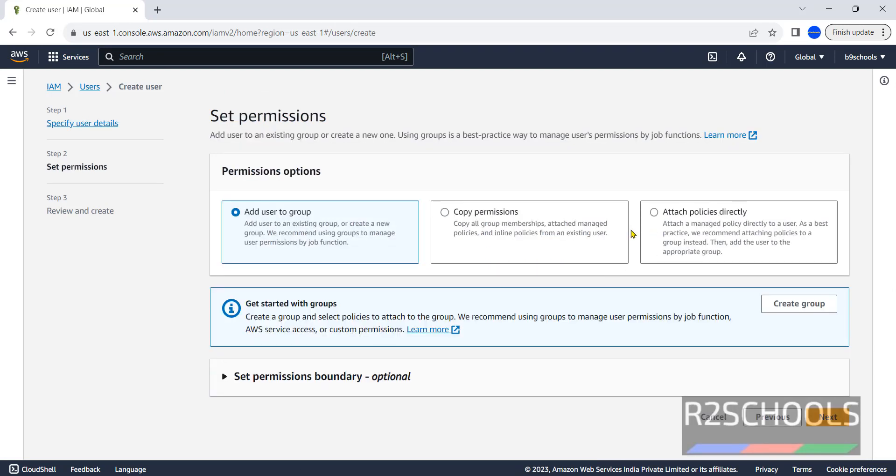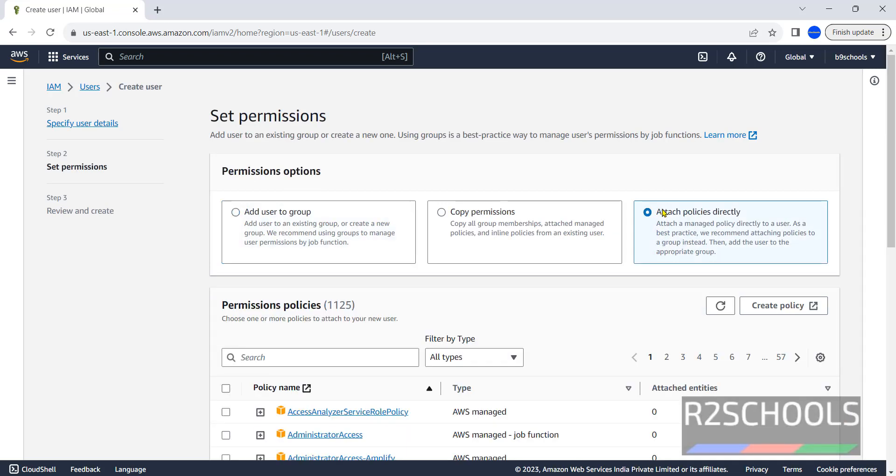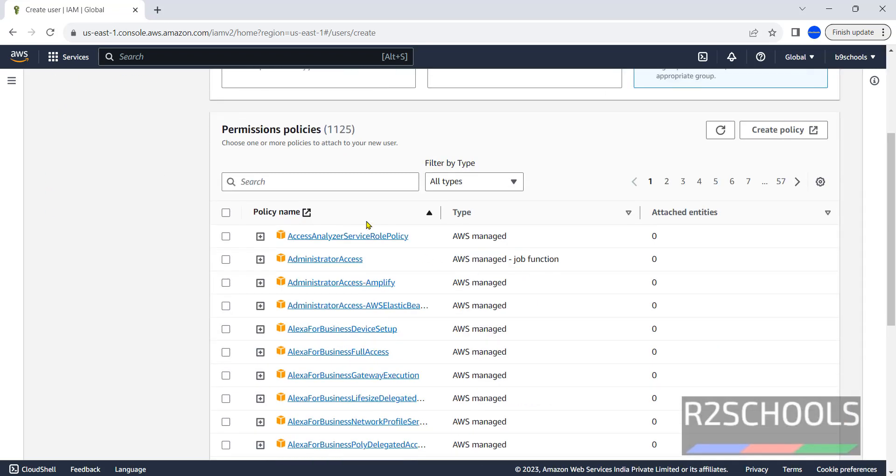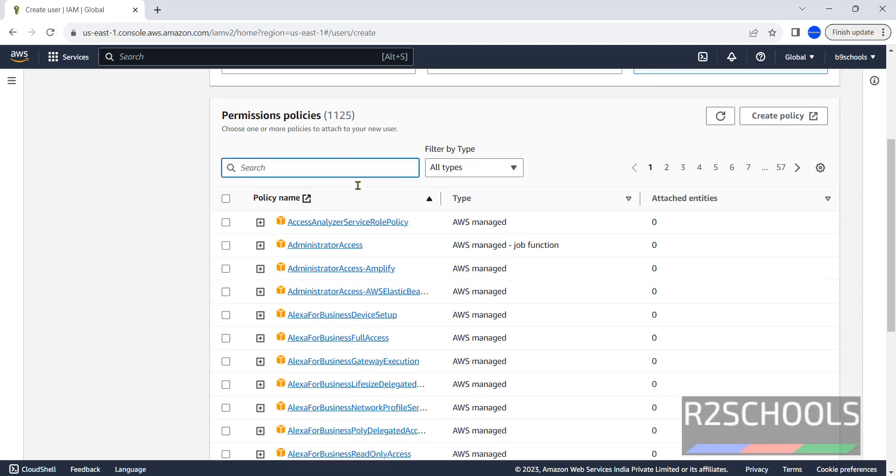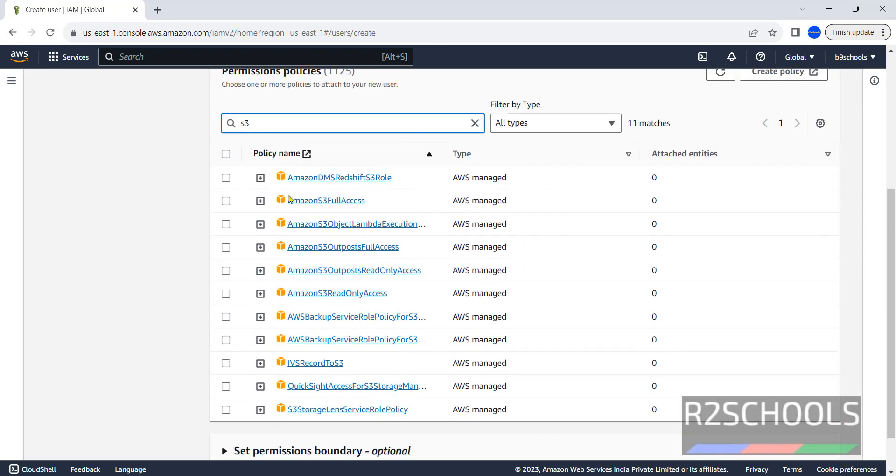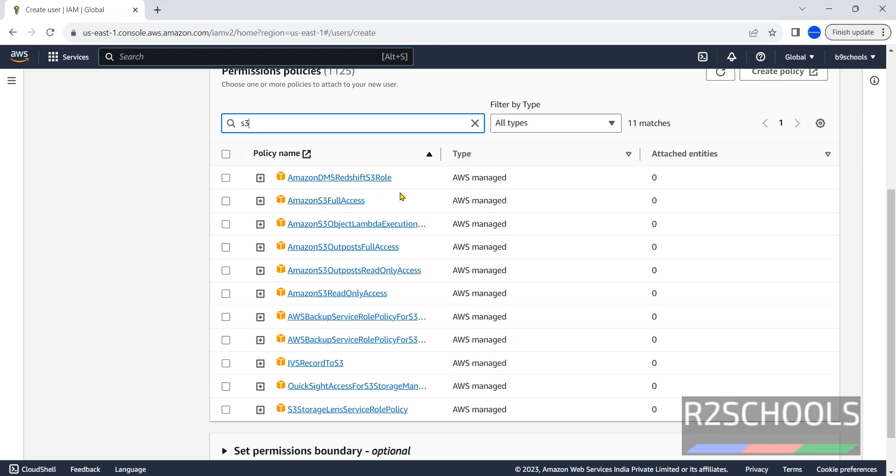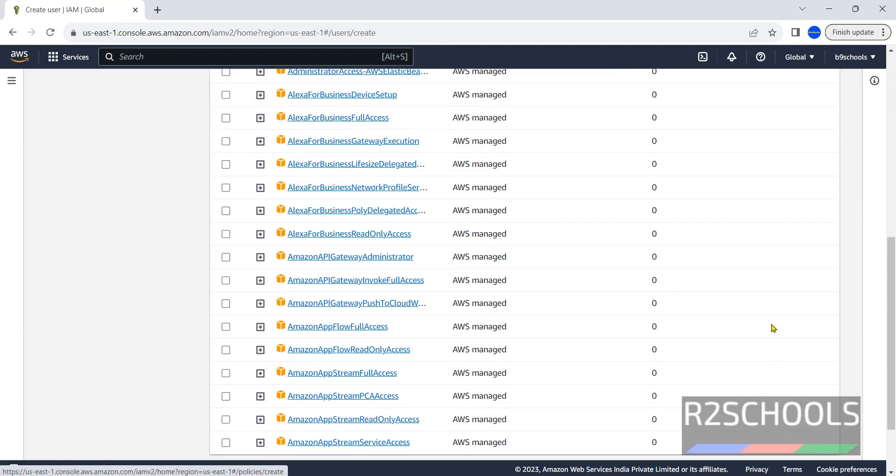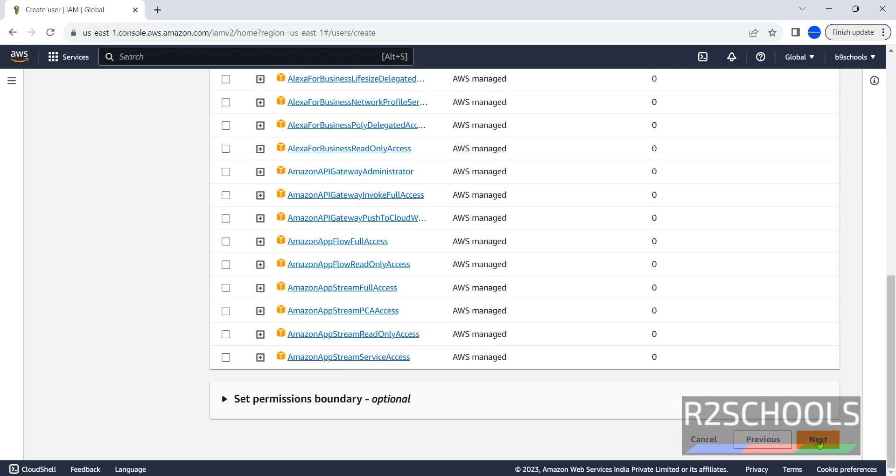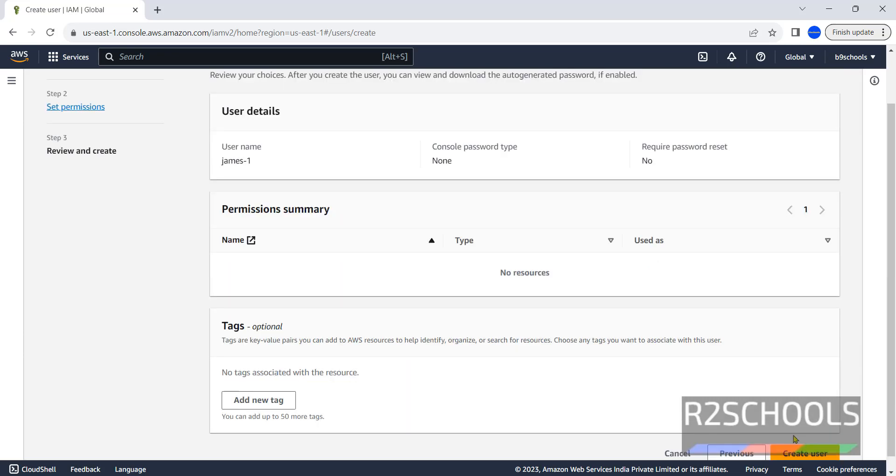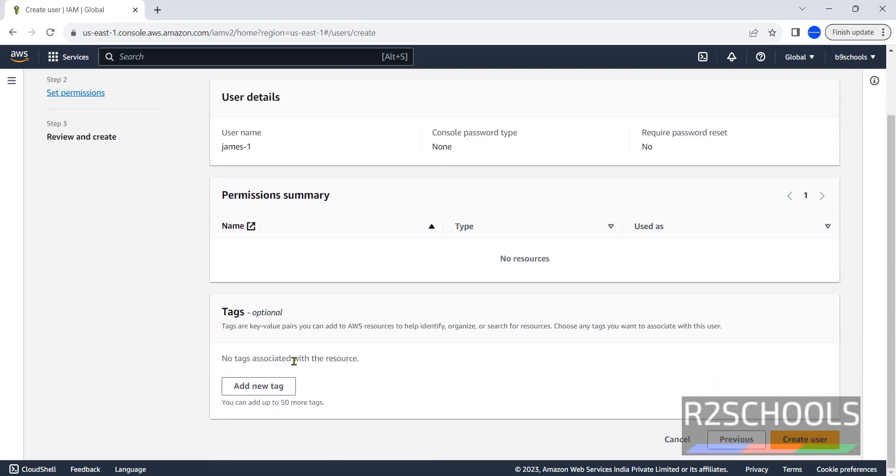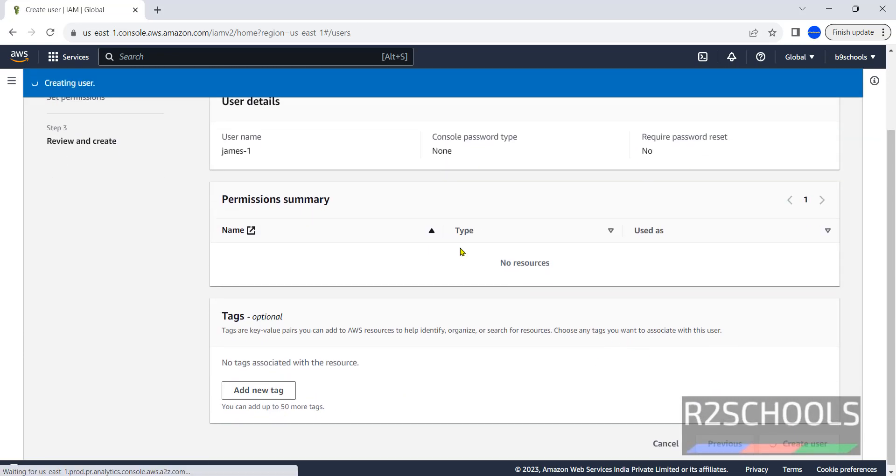At present I am not attaching any policies, but we can attach policies like S3 full access. But I am not going to create, I will show you what happens if you don't attach policies for this user. Click on next, if you want to provide any tags, otherwise you can create user.